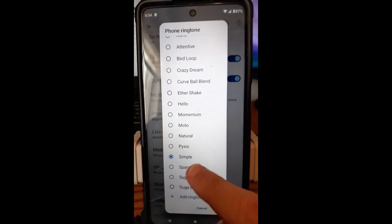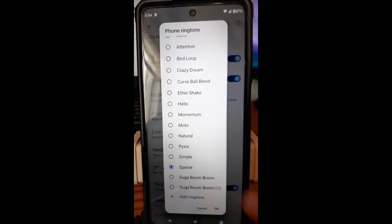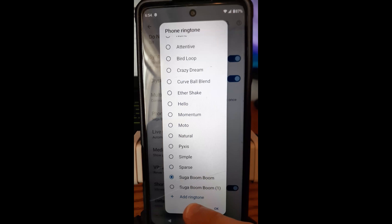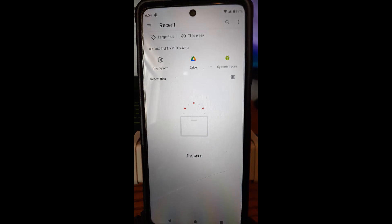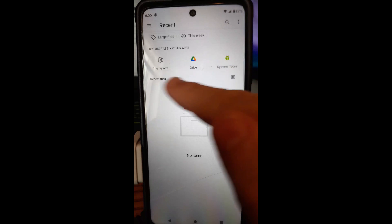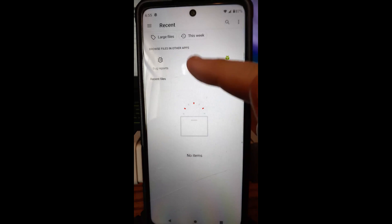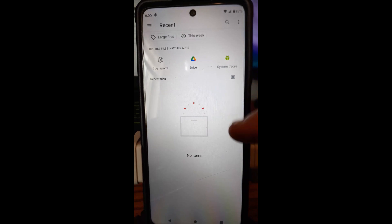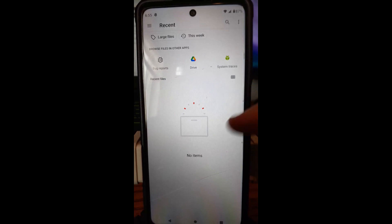A lot of people like to change it because the original default is not that great. But you also have, down at the bottom, an Add Ringtone option. That's the one I like — Sugar Boom Boom. If you hit Add Ringtone at the bottom, you could add one if you downloaded a ringtone from one of the ringtone sites or ringtone apps. You can download them, and then wherever you saved it, it will show in here — under your Google Drive, for example. You can find one and load your own original ringtones.